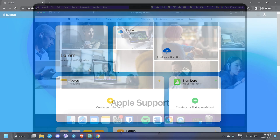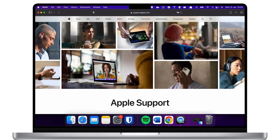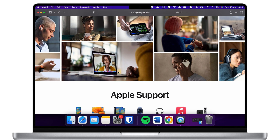If you still cannot create a new Apple ID on any of these devices, reach out to Apple Support and refer your concern. Most definitely they can provide you with solutions and assist you directly in creating your account.